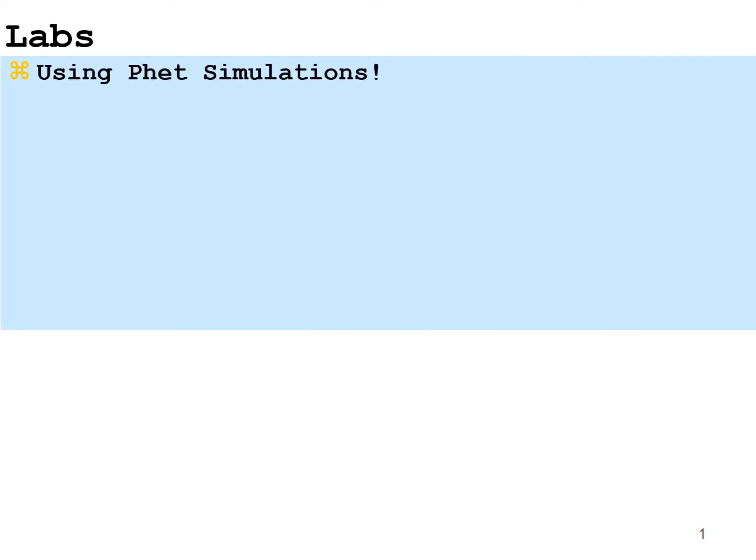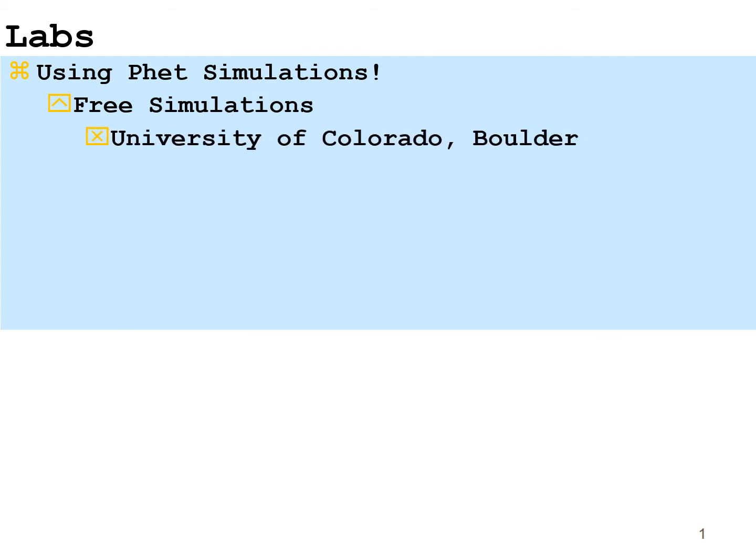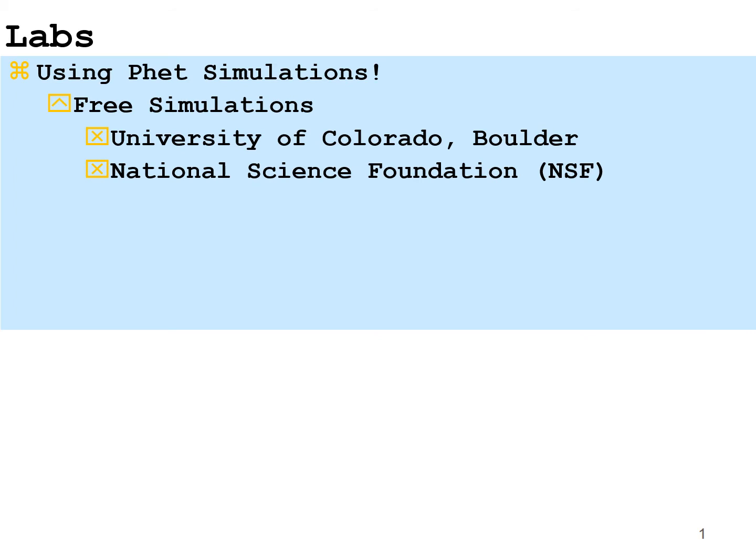For the labs, we are going to be using FET simulations. These are free simulations developed by the University of Colorado Boulder in conjunction with the National Science Foundation, NSF.